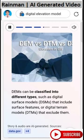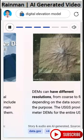DEMs can be classified into different types such as digital surface models, DSMs, that include surface features, or digital terrain models, DTMs, that exclude them.